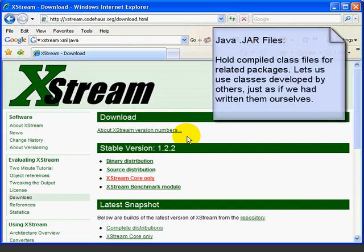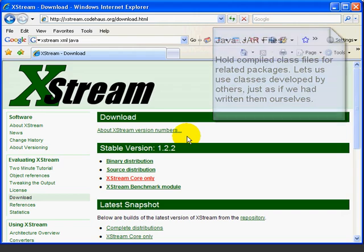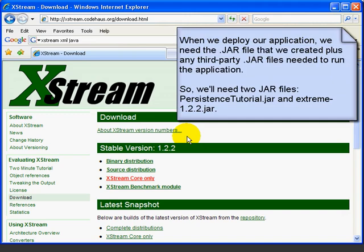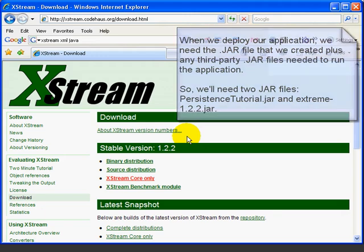JAR files are compressed files that typically hold the compiled classes for a set of related packages. In this case, the XStream developers put all of the classes that we need to translate objects to and from XML into this one JAR file. This will make it much easier to deploy our application to a runtime environment.